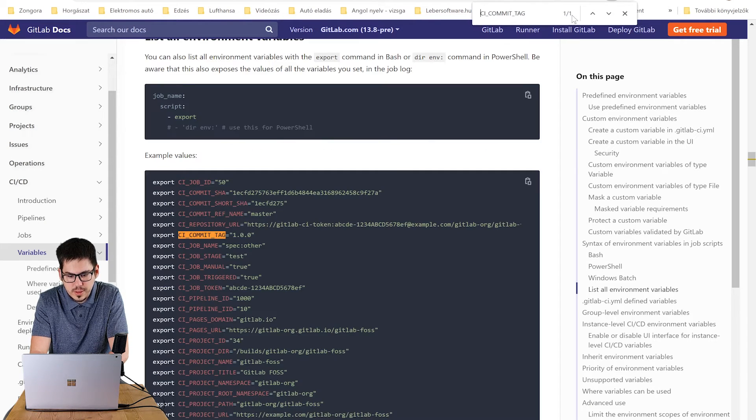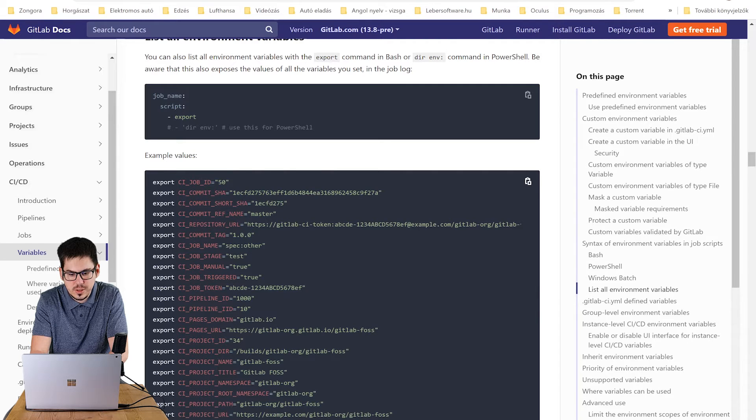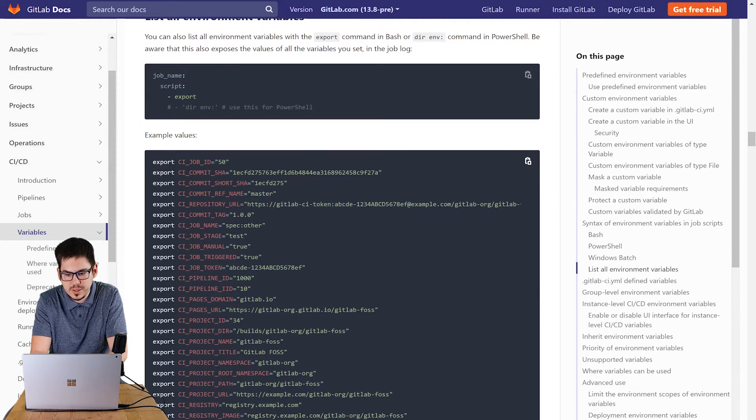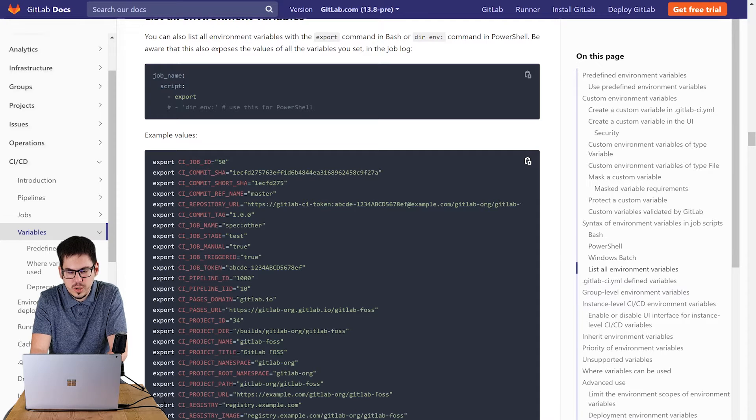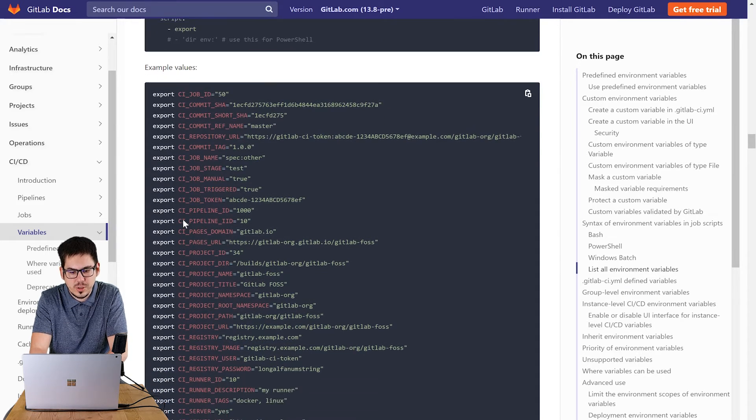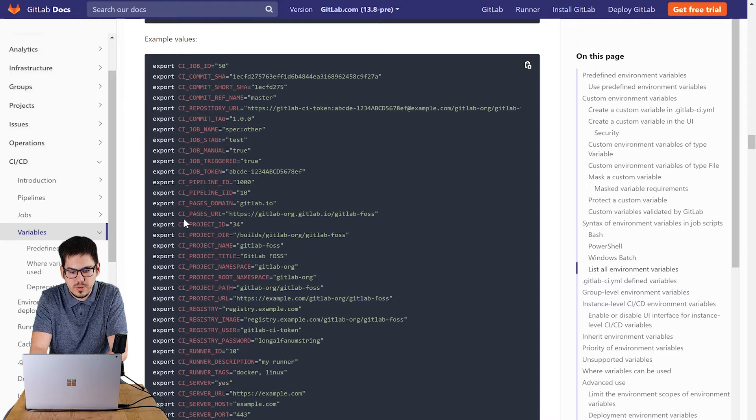We pass in the commit tag which is a global variable presented by the git system. You can find other variables here by the way.